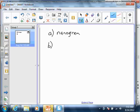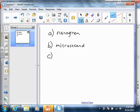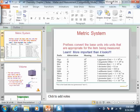For letter B, 10 to the negative 6th seconds — 10 to the negative 6th is micro — so we'd call this a microsecond, which is kind of a weird unit. And then 10 to the negative 3rd meters — 10 to the negative 3rd is milli — so millimeter. And that's what we would call those. Pretty simple stuff.